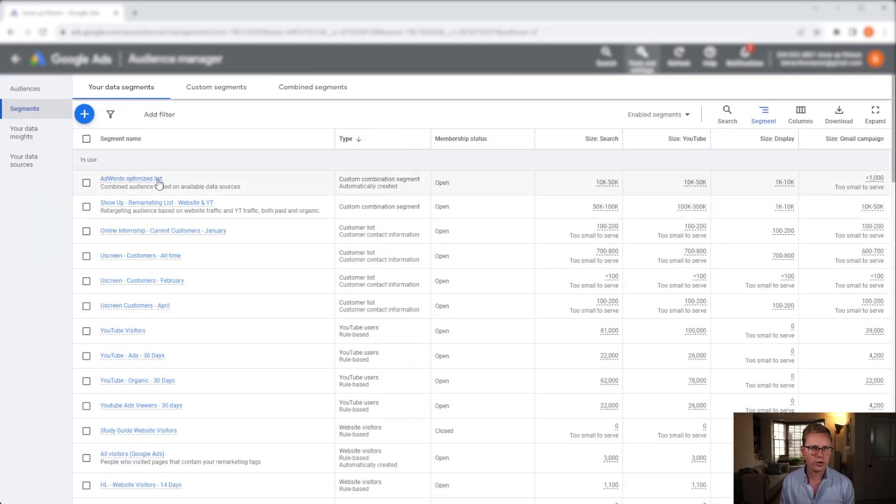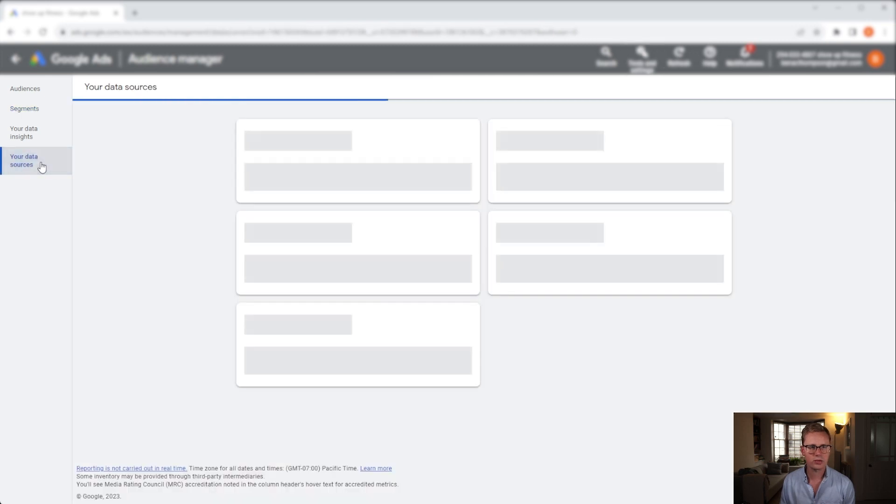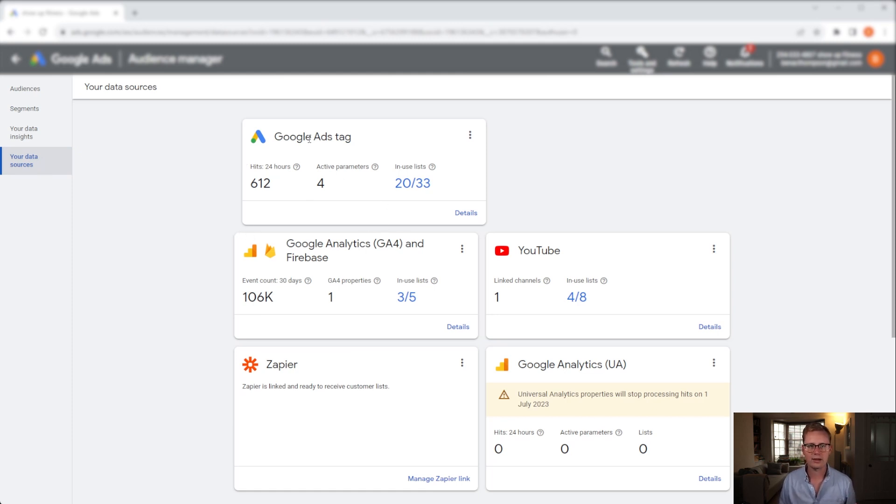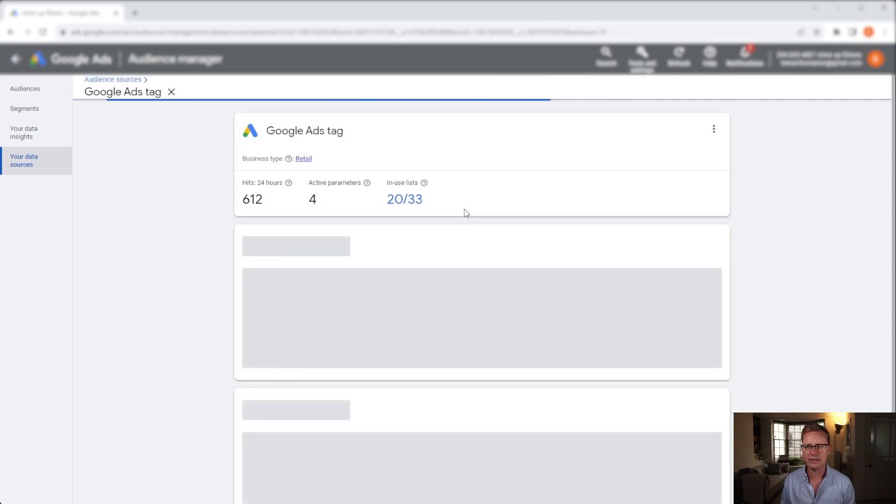Now in audience manager on the left hand side you will see your data sources. I want you to go ahead and open that up, and within here we've got a collection of all the different things that we've got linked to our Google Ads account. We just want to go under the Google Ads tag and click details.